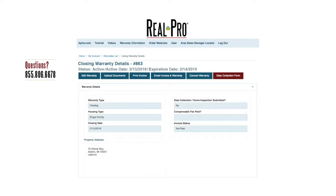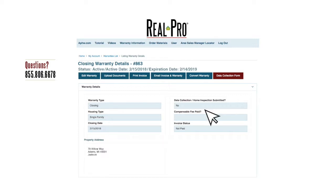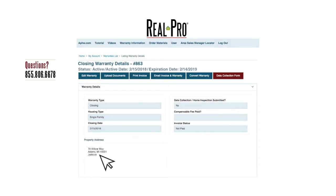This will open the Warranty Details page, where you can review your warranty type, housing type, closing date, data collection form or home inspection submission status, compensable fee status, and the invoice status, plus the Warrantied Property Address. You'll notice several actions you can take, including an Upload Documents button.